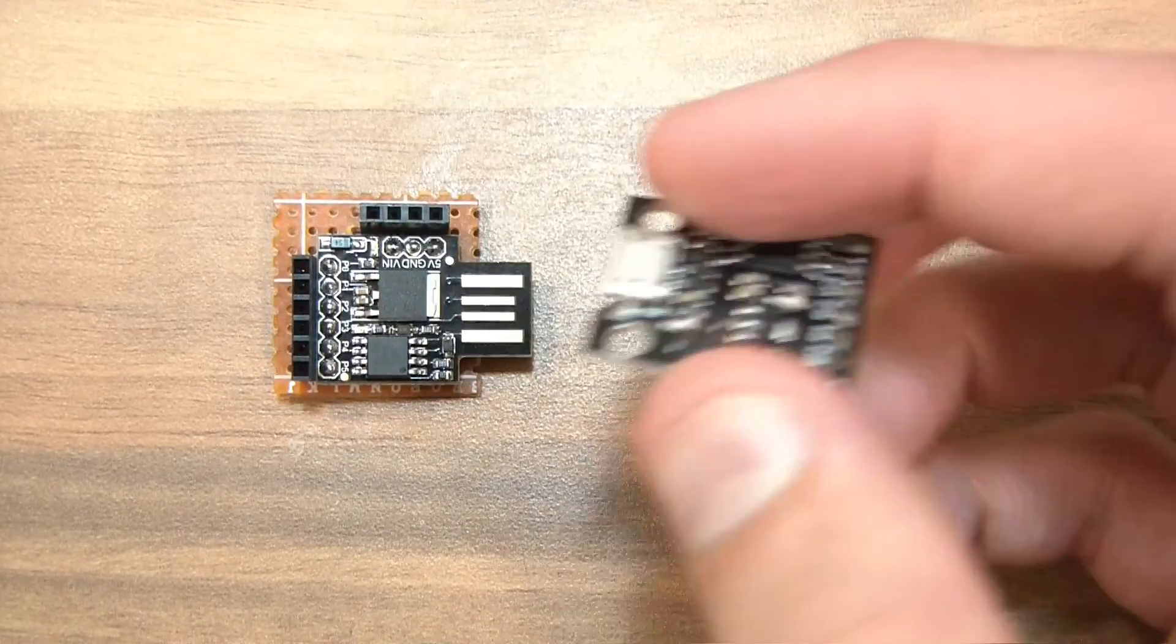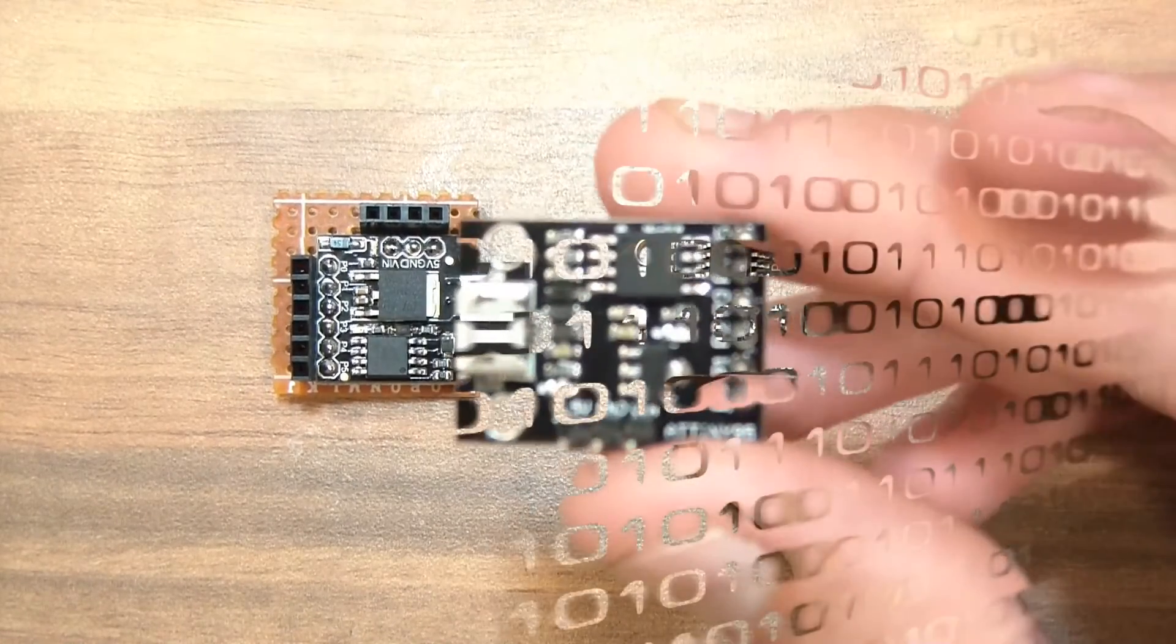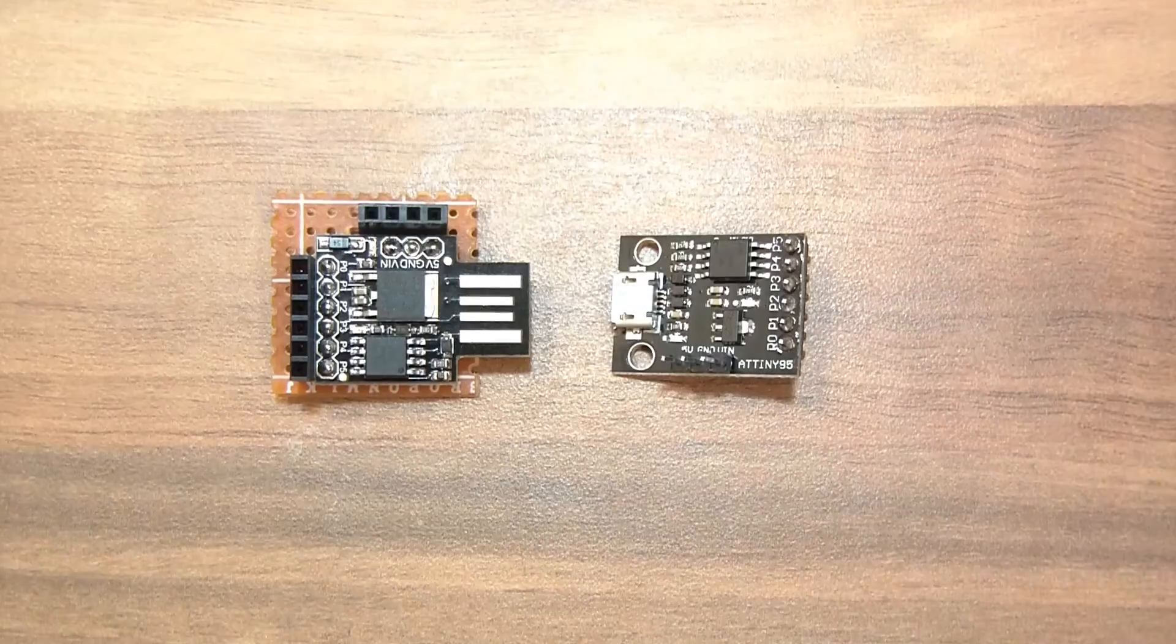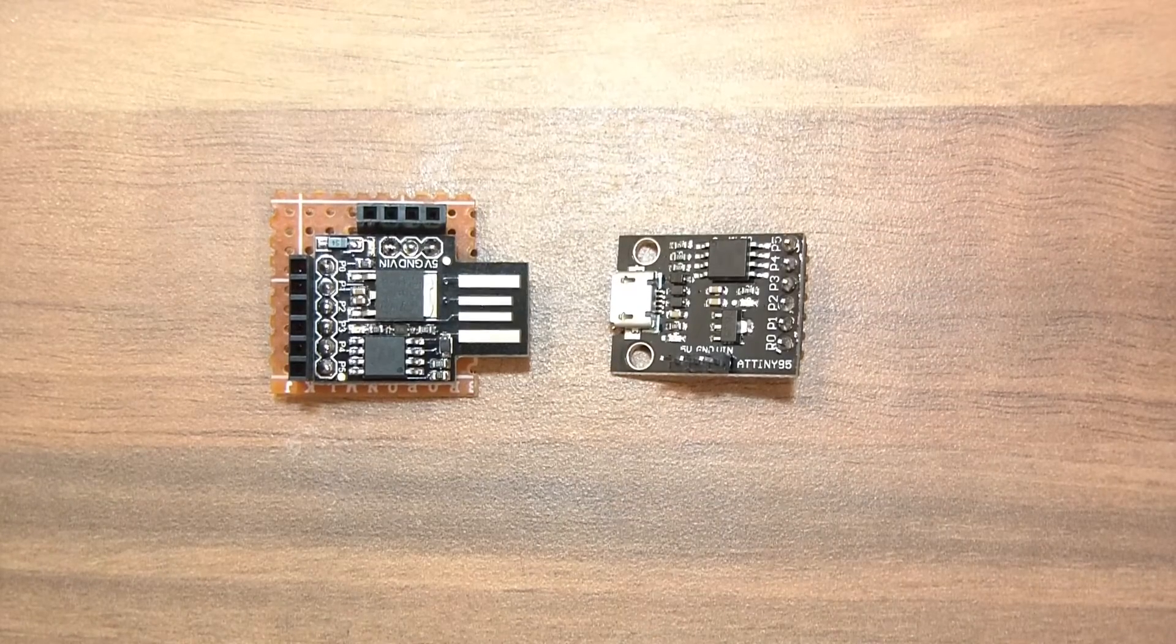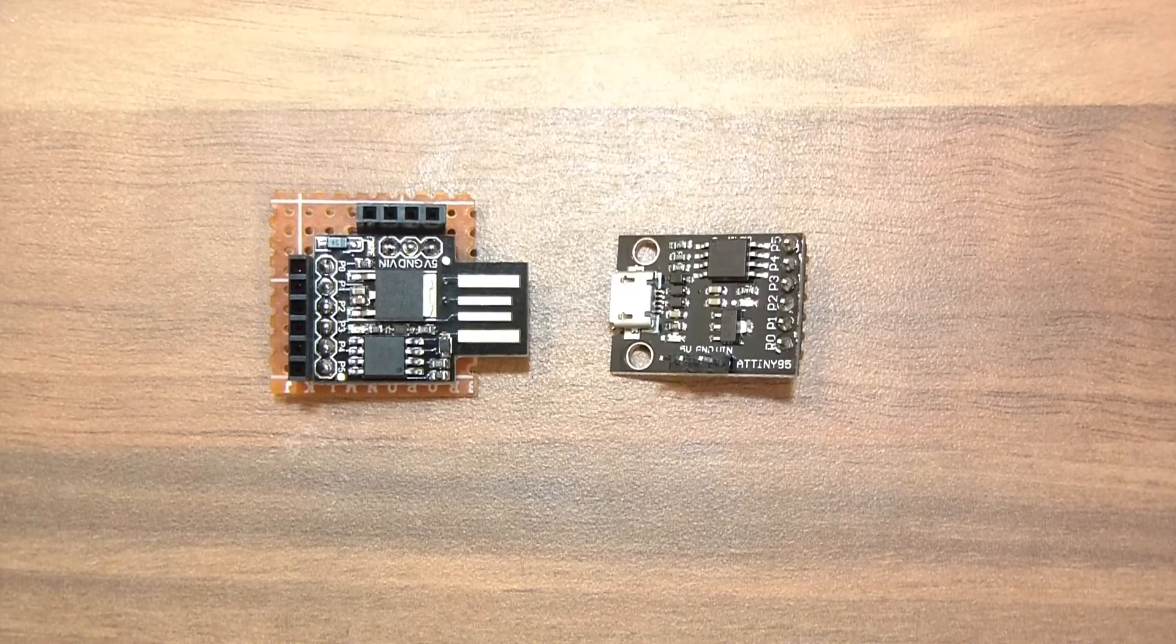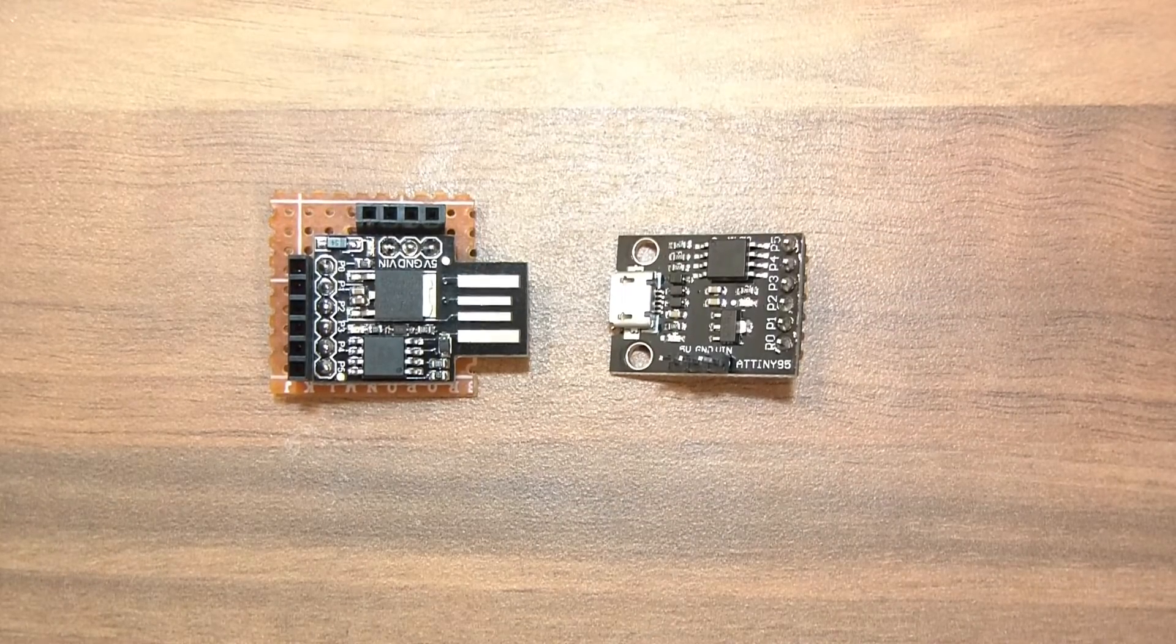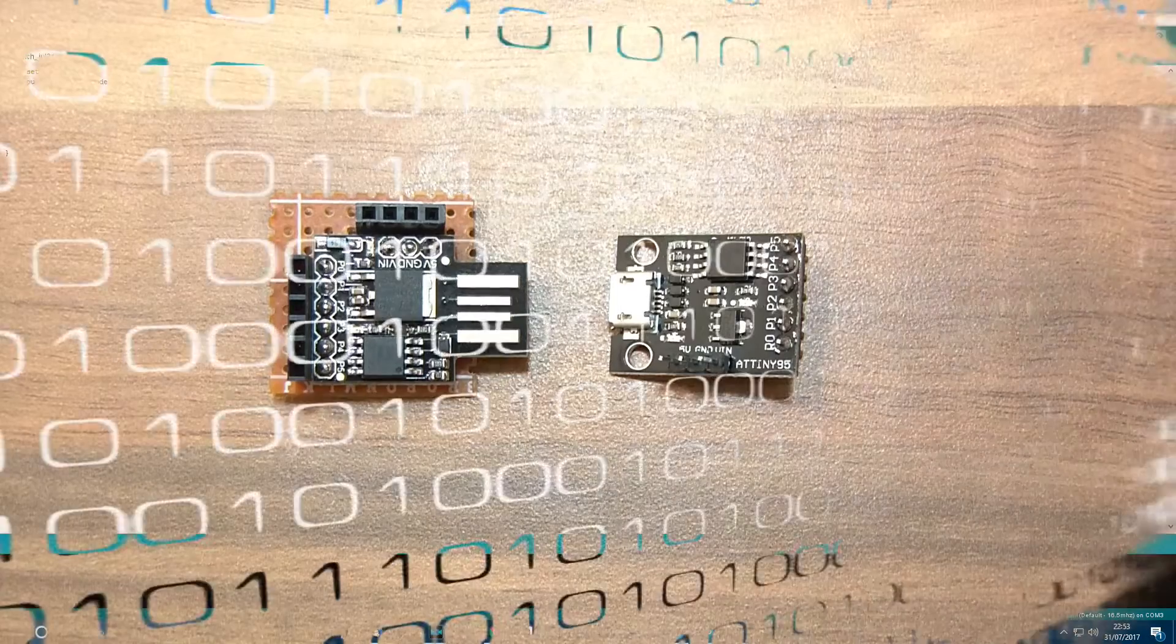Look how tiny it is, a tiny little chip. Anyway, let's get started. How do we actually use it? What do we have to install? I'll show you now.